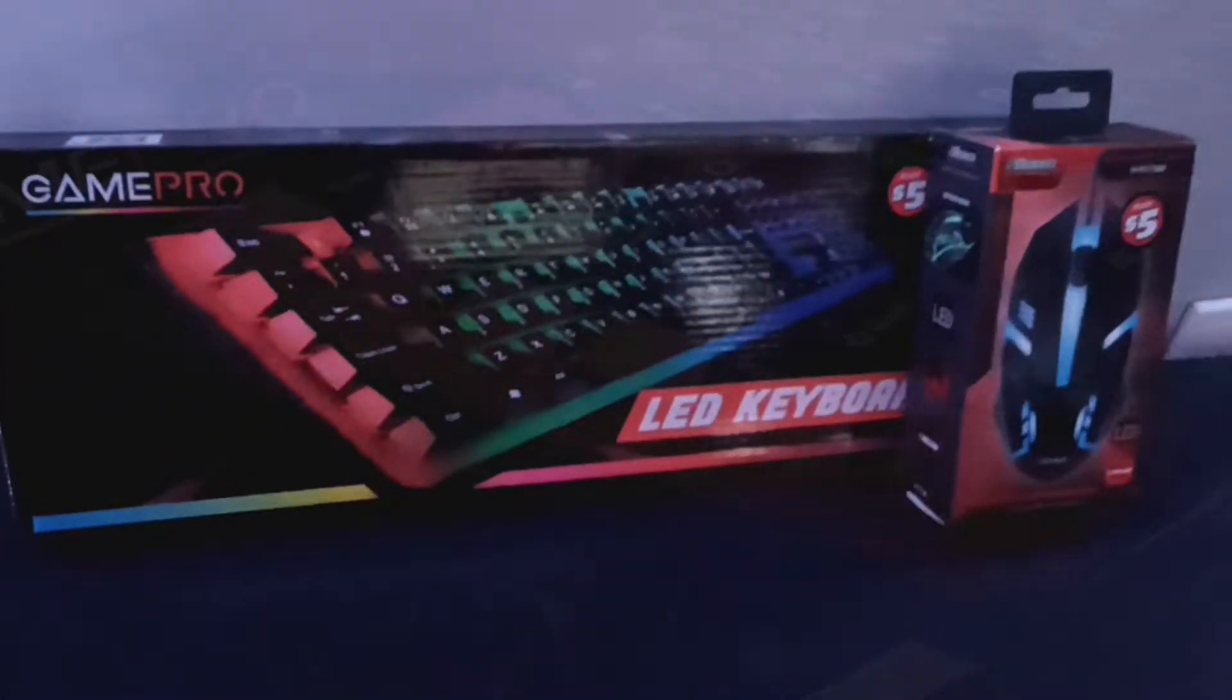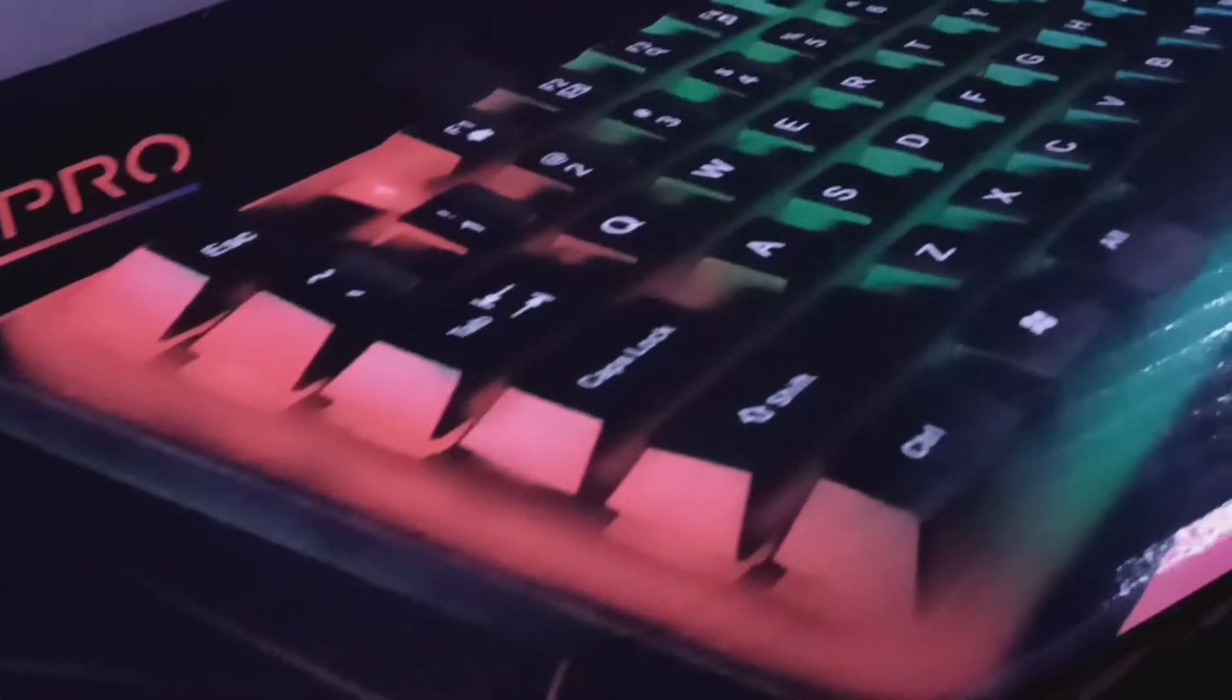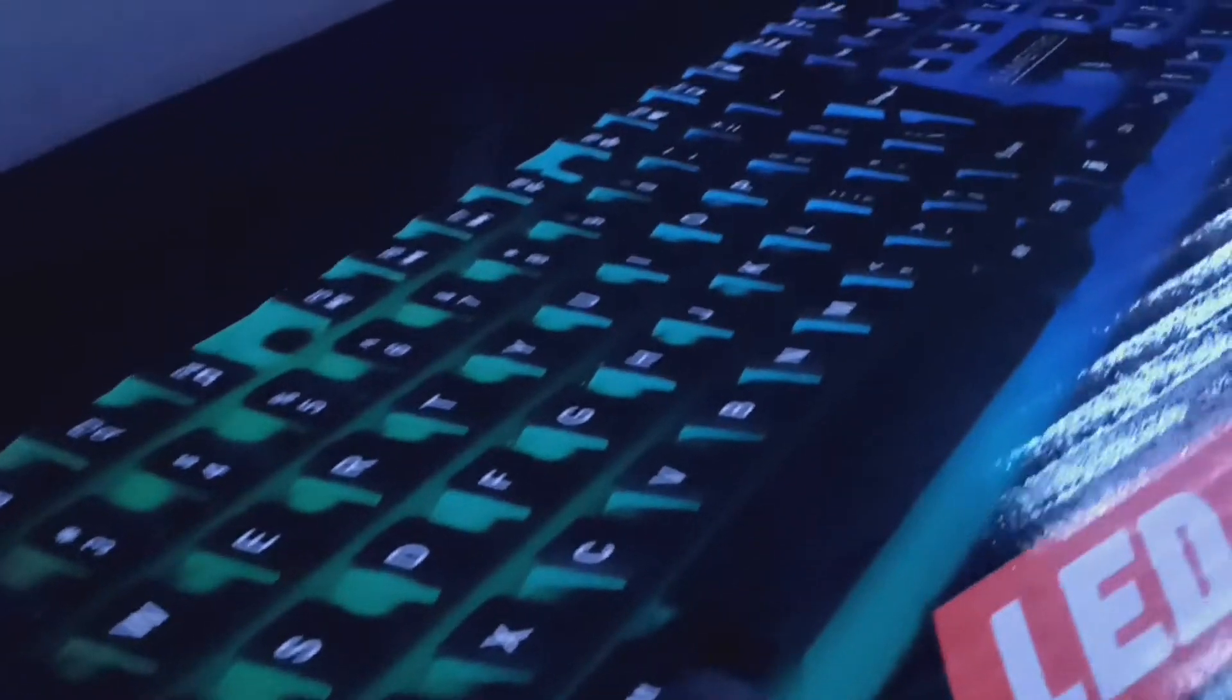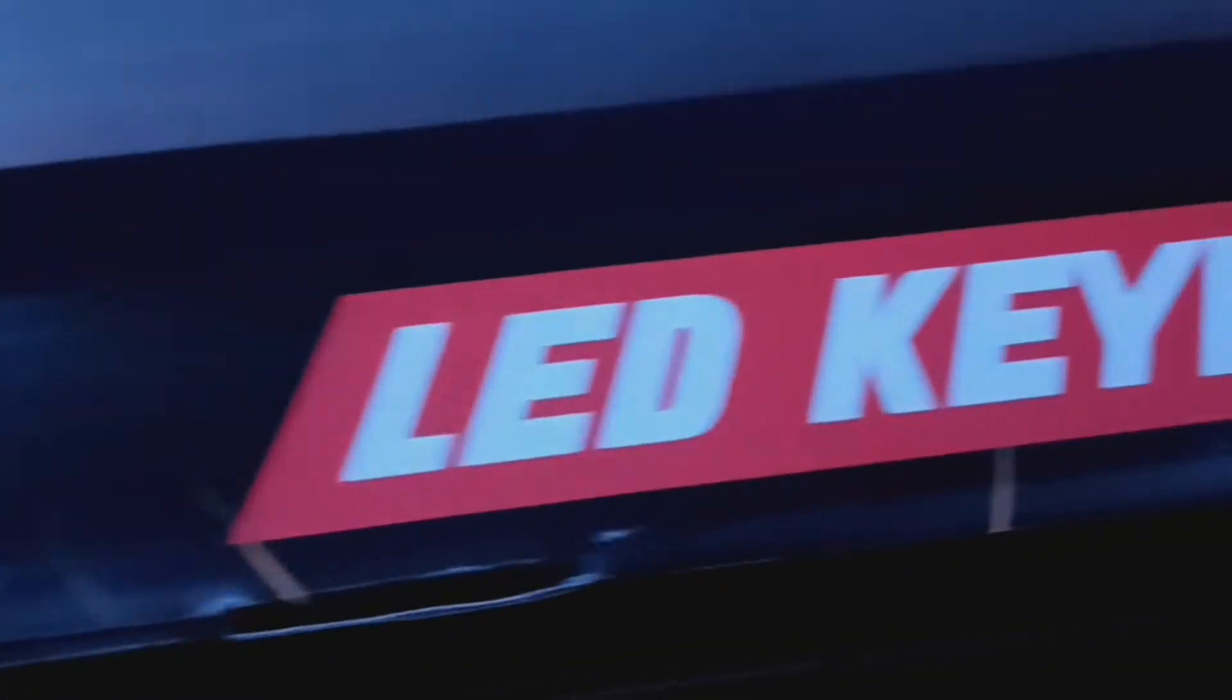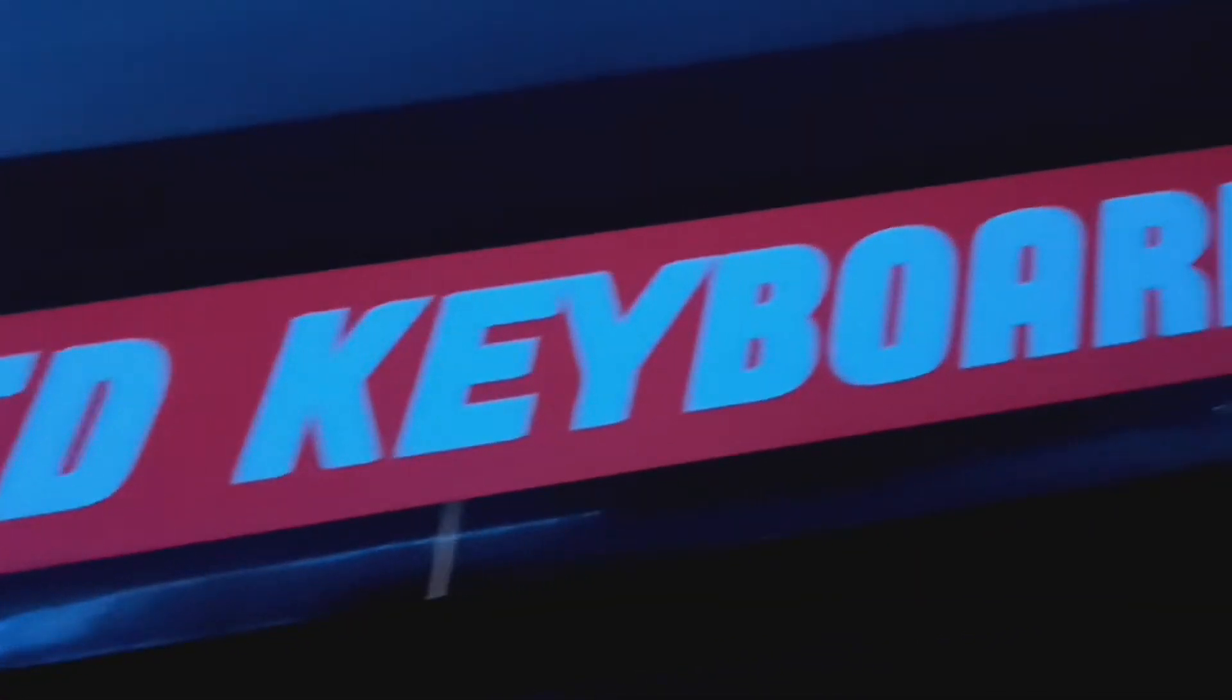In today's video, we'll be checking out the $5 GamePro Gaming Keyboard and also the $5 2Boom Gaming Mouse. I got these two for a little over $10 at a local Dollar Tree and honestly, my expectations weren't really that high for these.